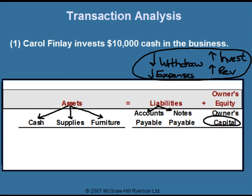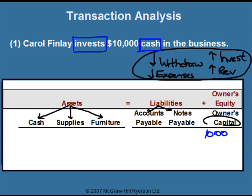When we read transactions, we need to determine which accounts are changing and if they're increasing or decreasing. The first example is: Carol Finley invests $10,000 cash in the business. There are two keywords in the sentence: invest and cash. The word invest means the owner is investing money in the company, which goes under capital. When we look at the chart, we determine whether that investment makes the owner's capital go up or down — and investments make it go up, so we leave that as a positive number.